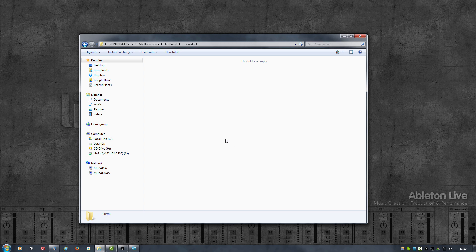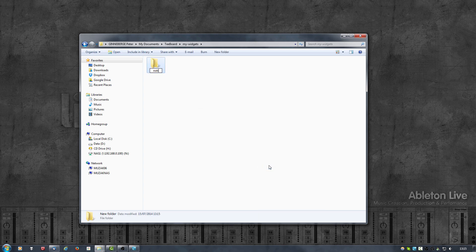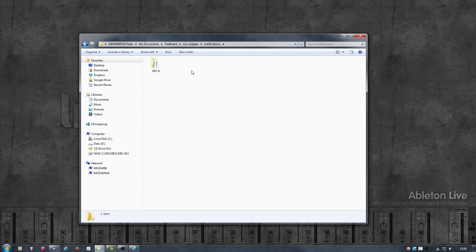To prevent that, make a copy of this folder. I'm going to go up to the T-Board folder, create a new folder here and call it MyWidgets, then create a folder called Notifications, and paste the OBS-JS folder in there. Note that it is important to have your custom widgets folder within the T-Board folder, because that folder has been added to the Flash Player trusted locations, which is required for the widgets to actually work.